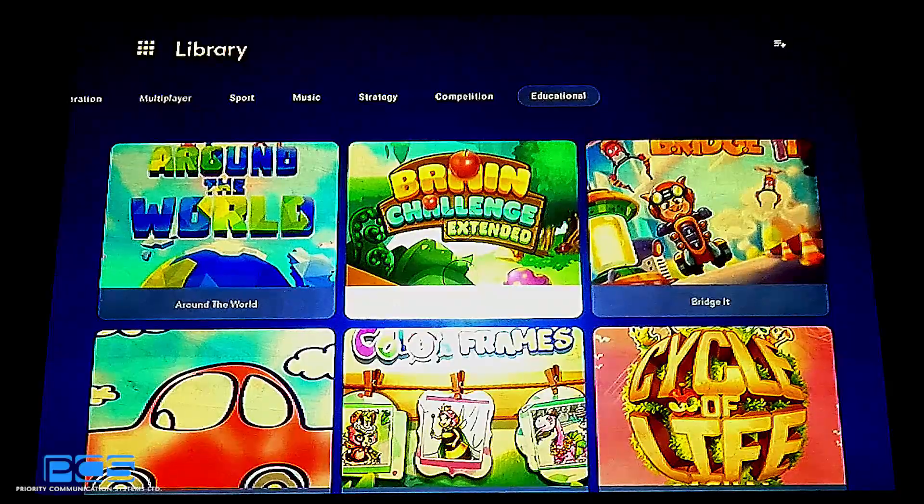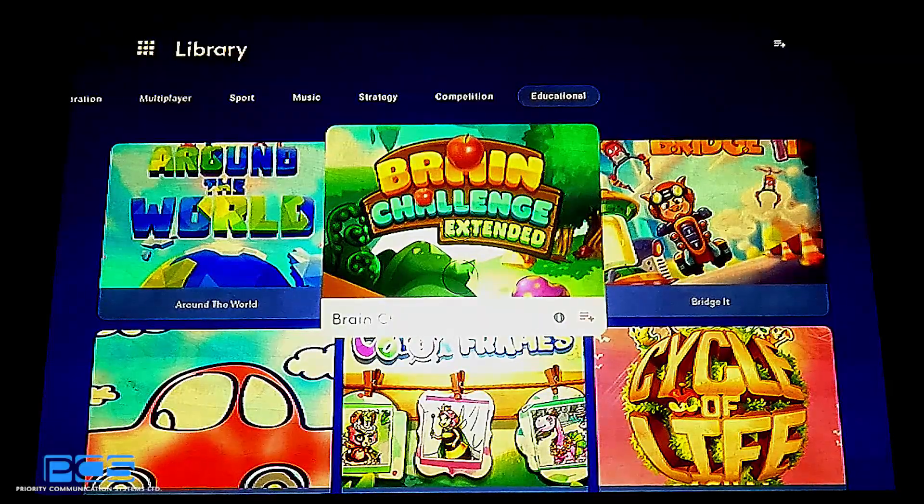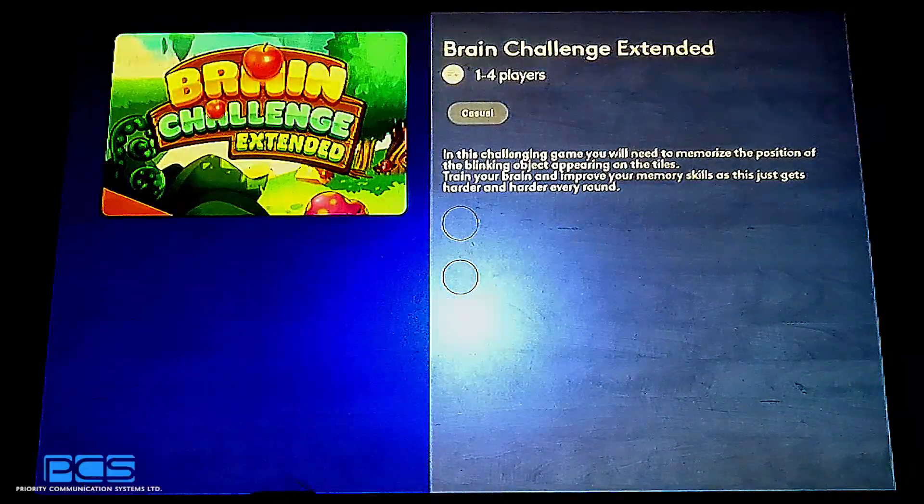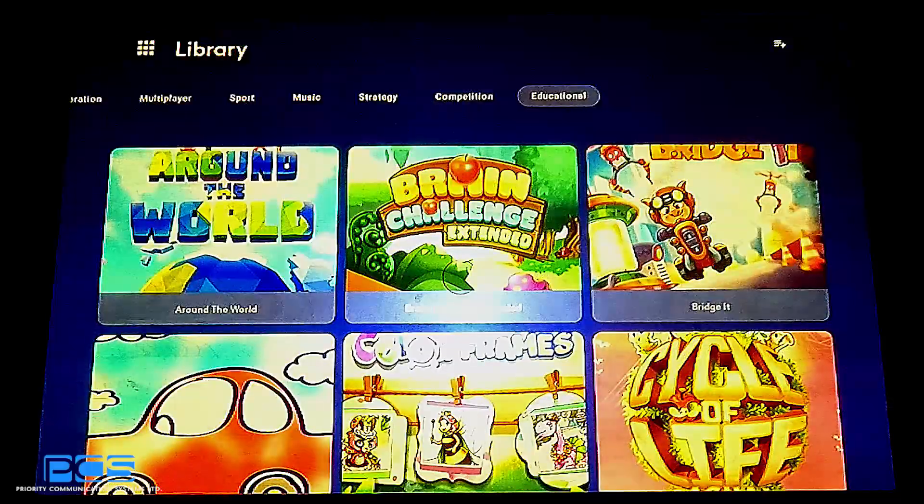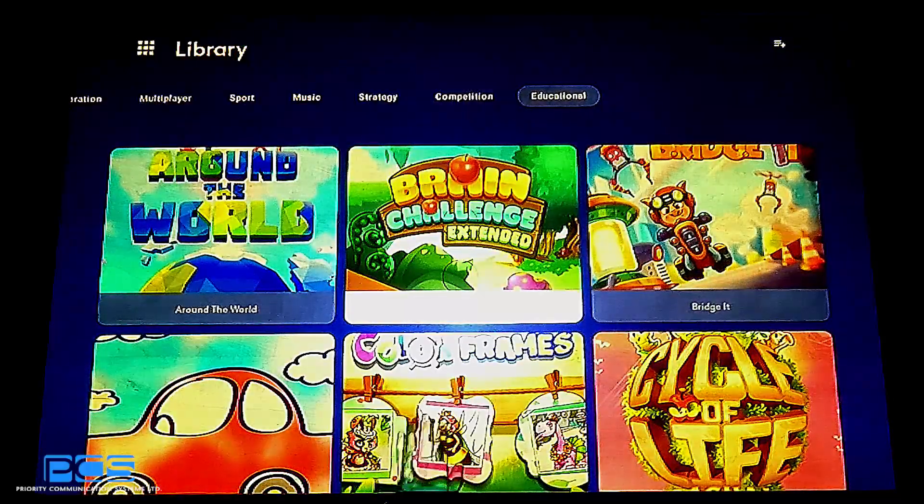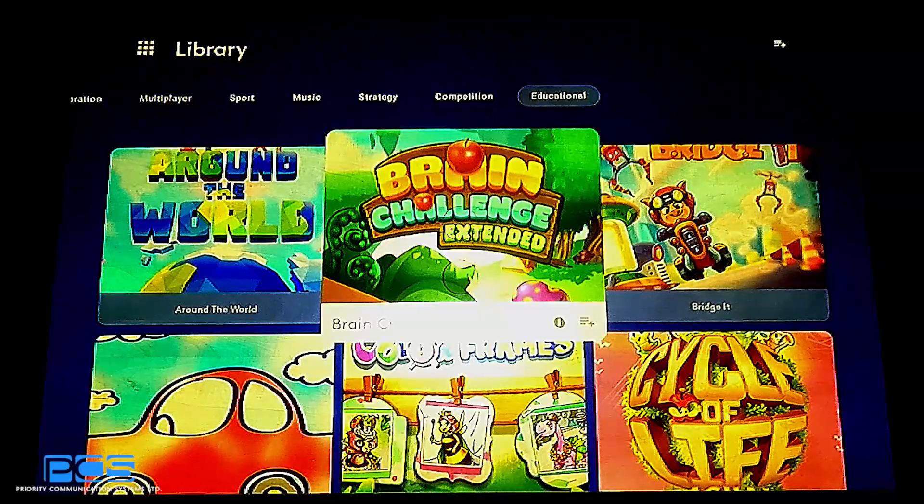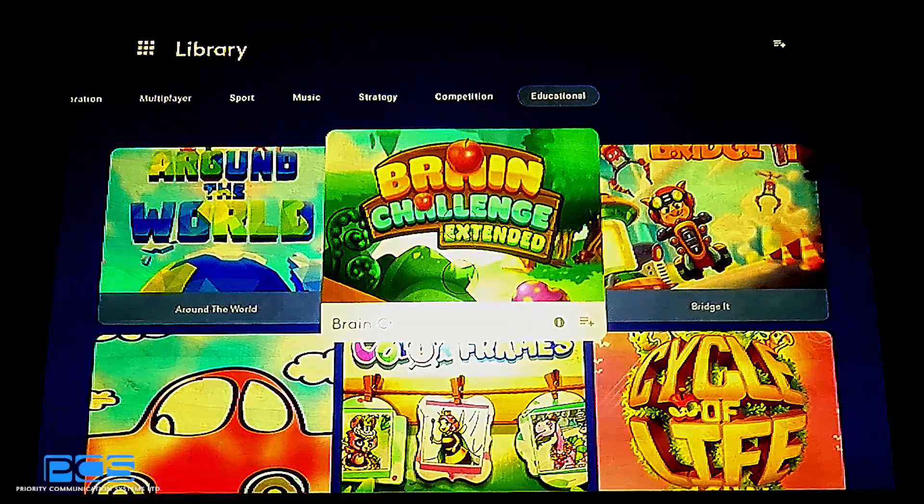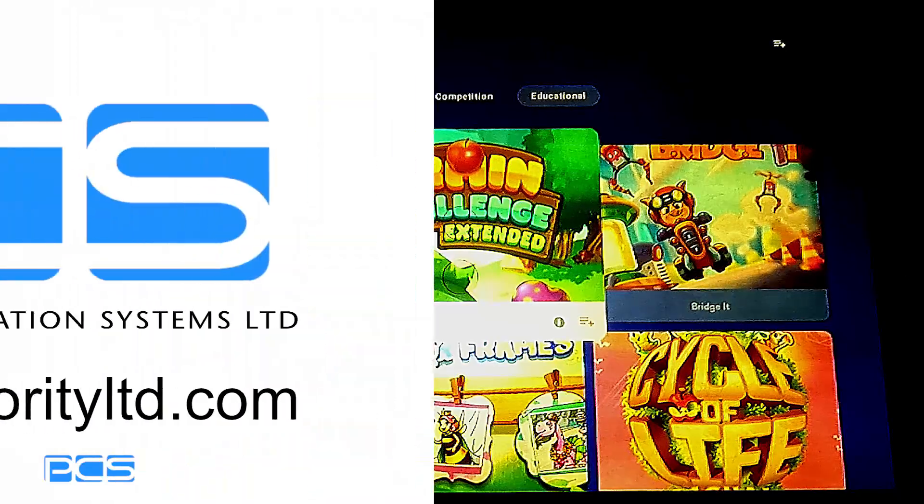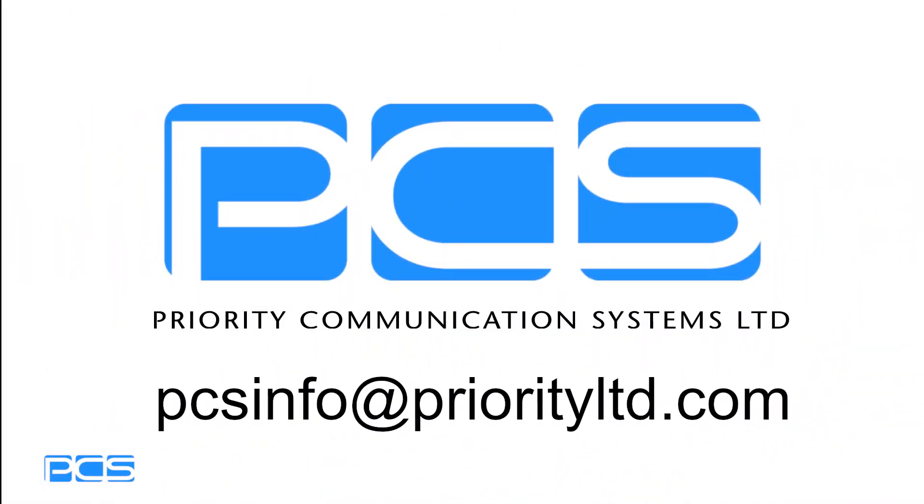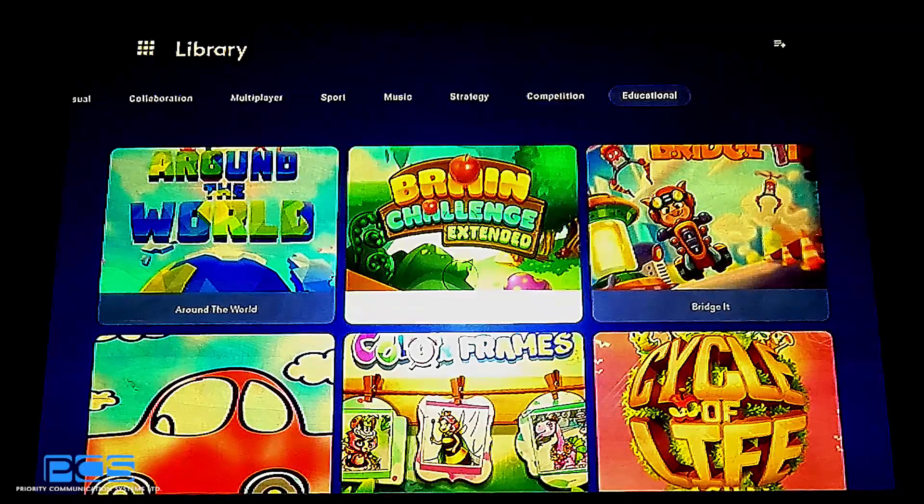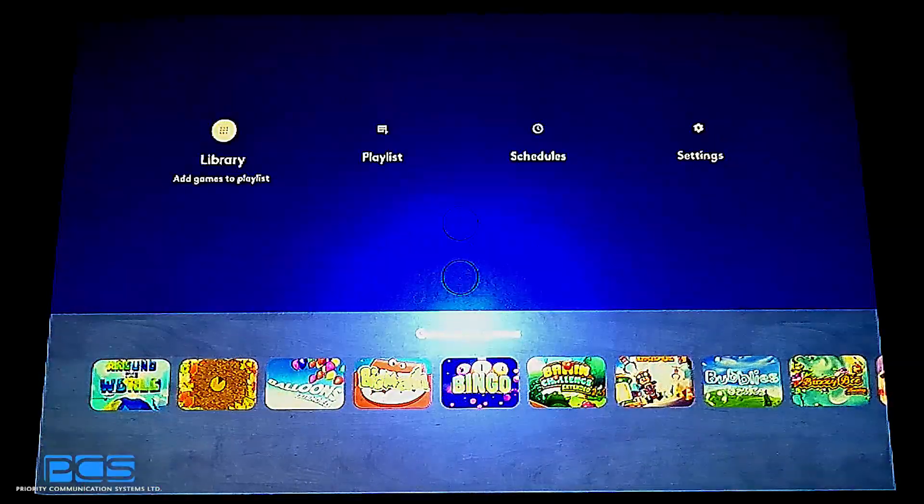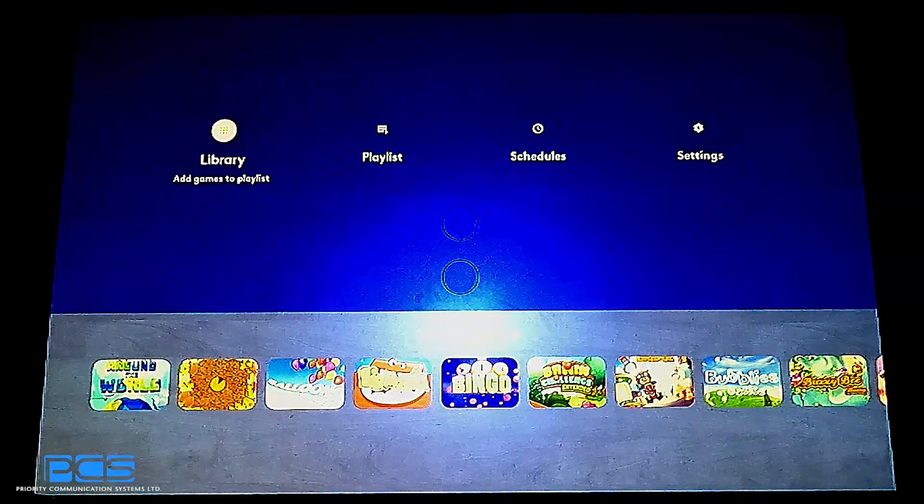It also allows you to select the game itself, get a little bit of information on the game, or add it to the current playlist by using the plus sign on the bottom right hand side, which you saw me utilize several times in the playlist portion of this movie. And that's just a quick rundown of library.